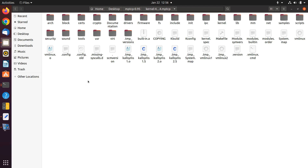Hello everyone, I hope you are doing well. In this video we are going to learn how to insert a module to the Linux kernel. Imagine you want to have some changes in your files — for example, you want to change one of the schedulers or one of the congestion control mechanisms. We'll look at how to insert it after modification. For example, imagine you want to have some changes on balia, which is one of the congestion control mechanisms for MPTCP.